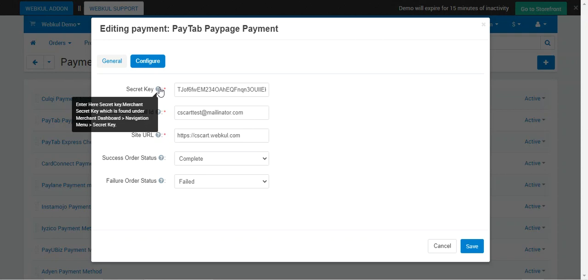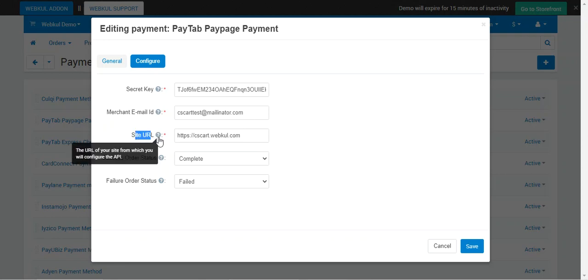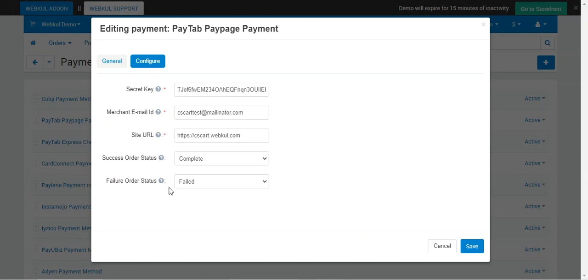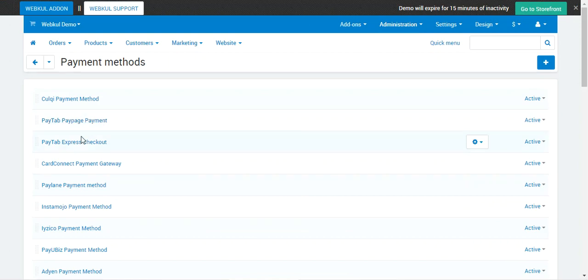Under the Configure tab, you need to enter your Merchant Secret Key, found under the merchant dashboard navigation menu on your Paytabs account. After creating a Paytabs account you can get your secret key — see the user guide linked in the video description for more details. Then enter the Merchant Email ID, set the Site URL, choose the Success Order Status, and choose the Failure Order Status. Tap Save to save the payment method.